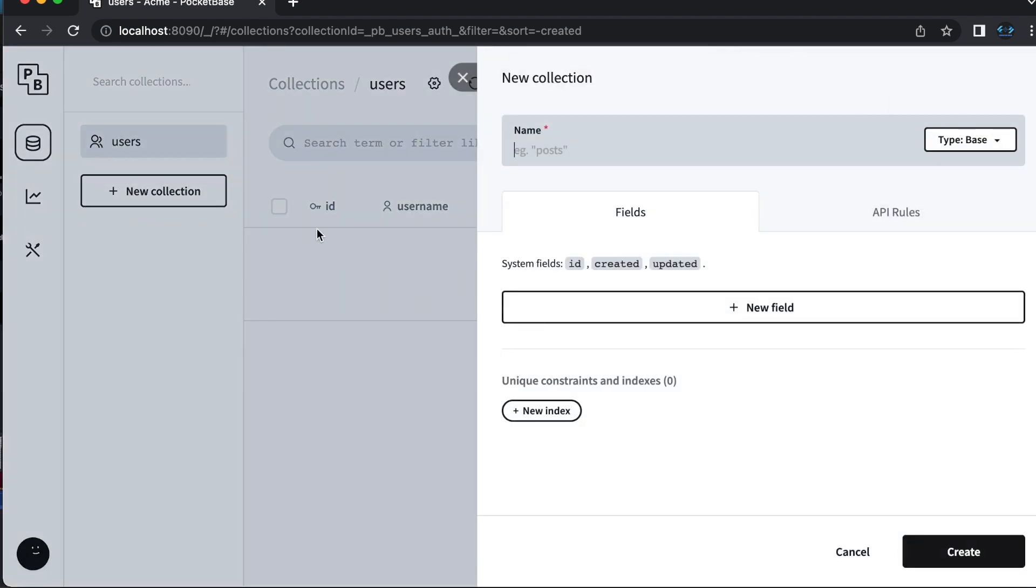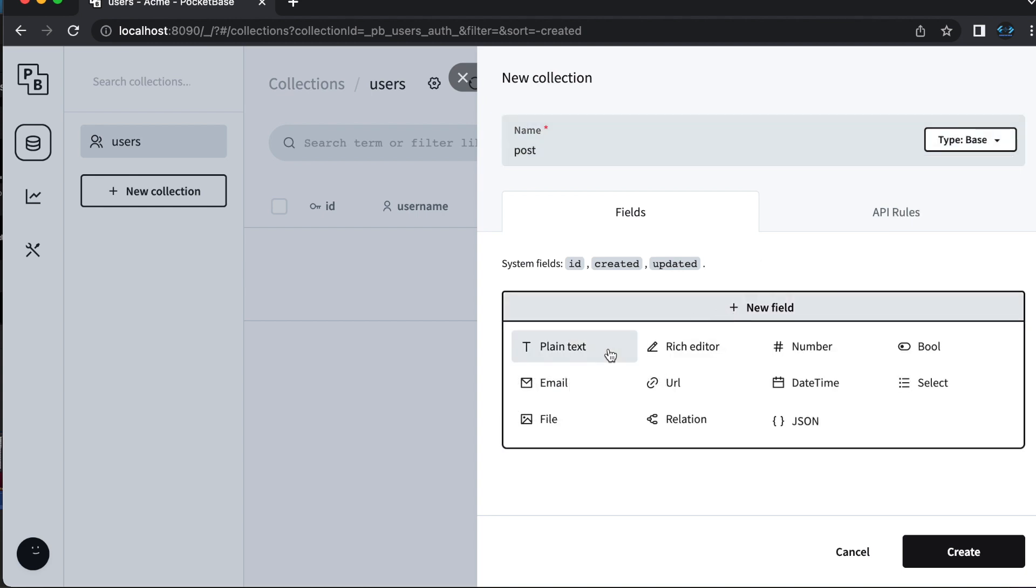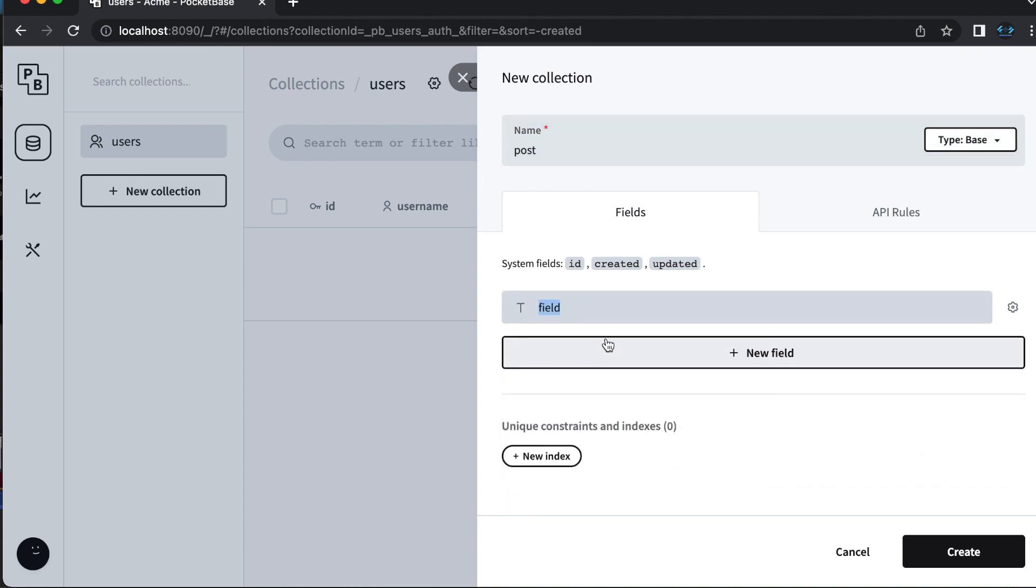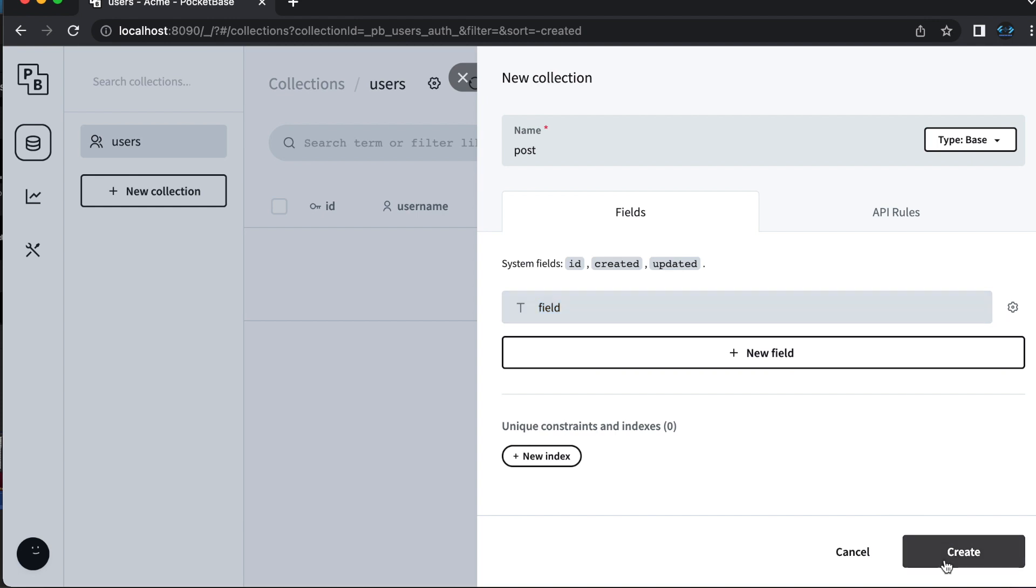You choose a name, a type, you have three available: base, view, and auth, and then you add in your fields one at a time by clicking the plus new field button, choosing a type of field, and then giving that a name as well. Once you have as many fields as you need, you just click the create button and there is a new collection.